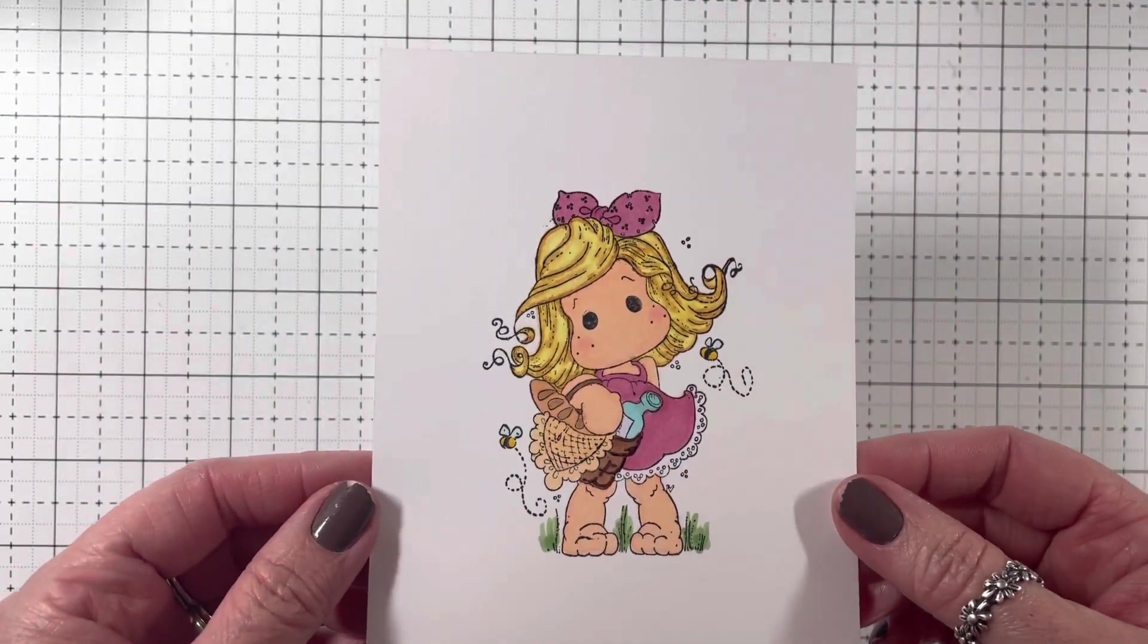So I just used my Copics. Just practicing and playing is what I did.